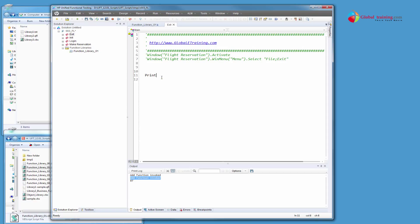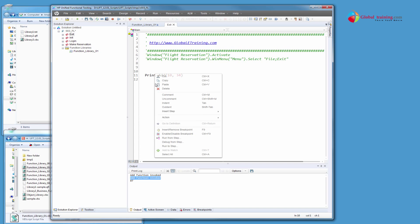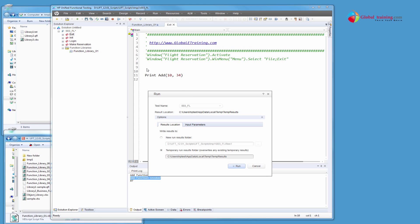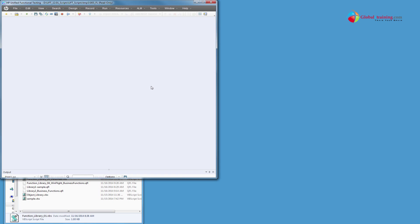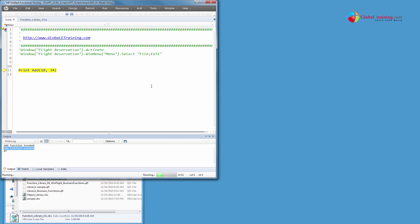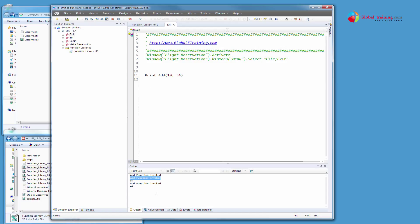I can do print add 10, 34. So if I were to run this, run from this step, I know that this exit function is the very last in the list. So it'll just run that line 11 and it'll be done. So the total is 44, 10 plus 34.